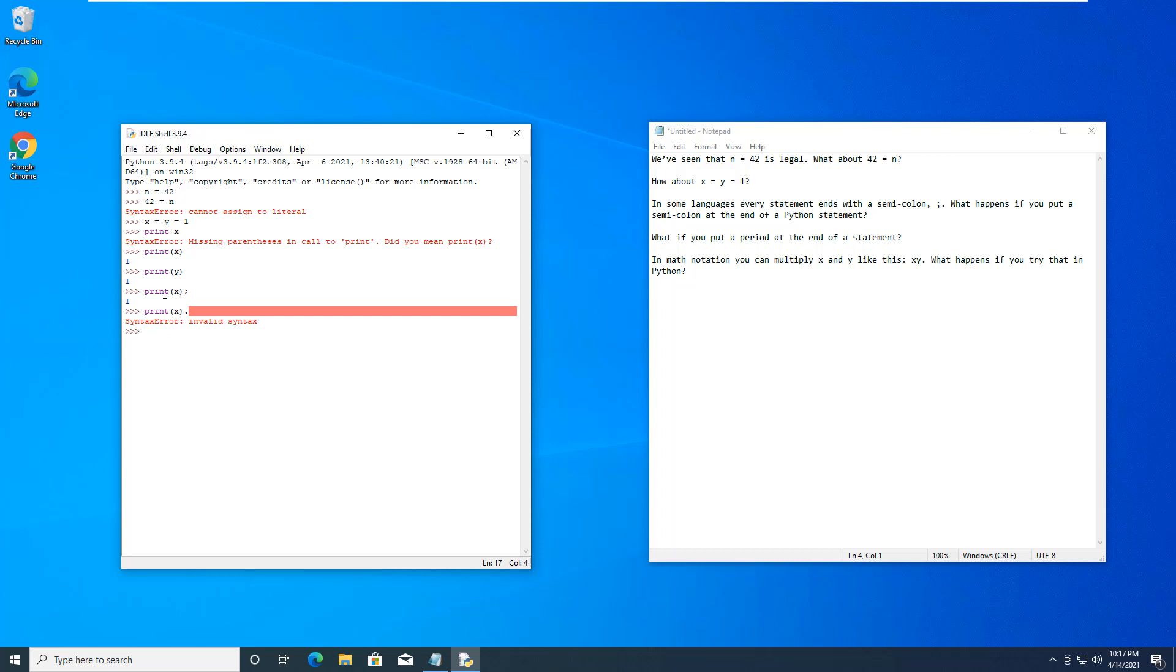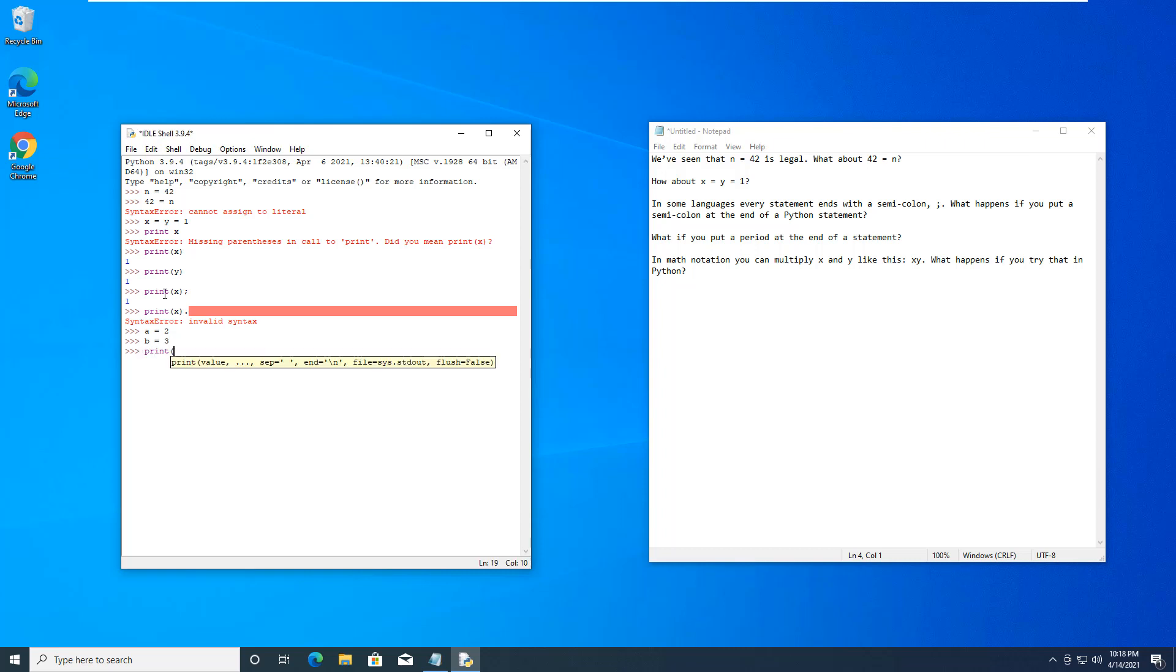Question five, in math notation you can multiply x and y by combining them. Can we do that in Python? So let's find out. Let's go ahead. Let's do a equals 2, b equals 3.